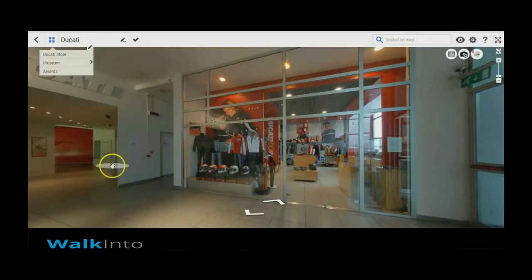Hi, welcome to WalkInto.in. In this video, I will show you how to set the landing page for a new tool that you have created.